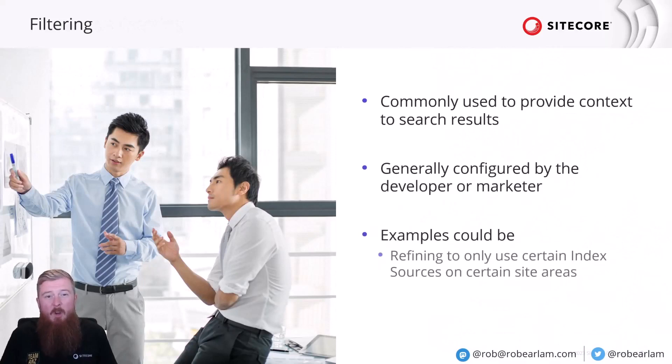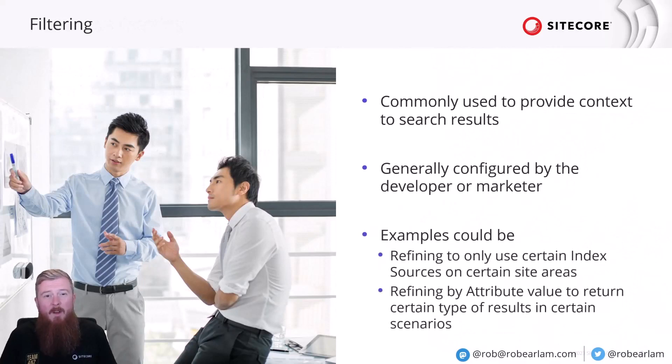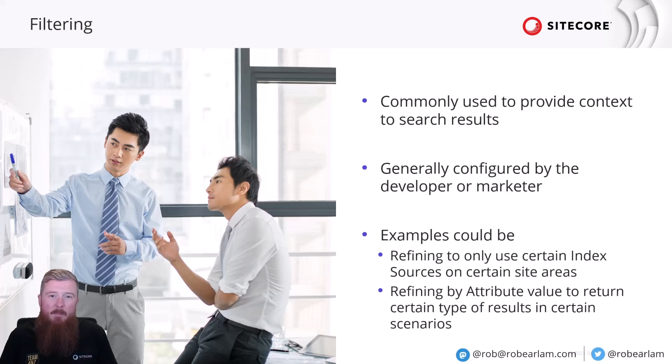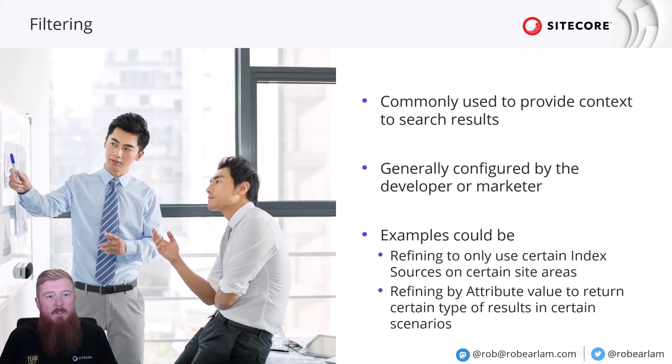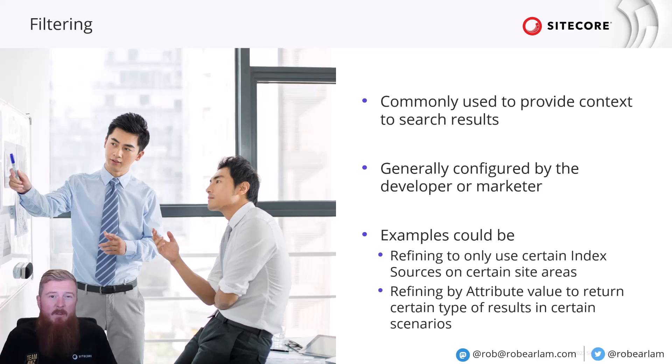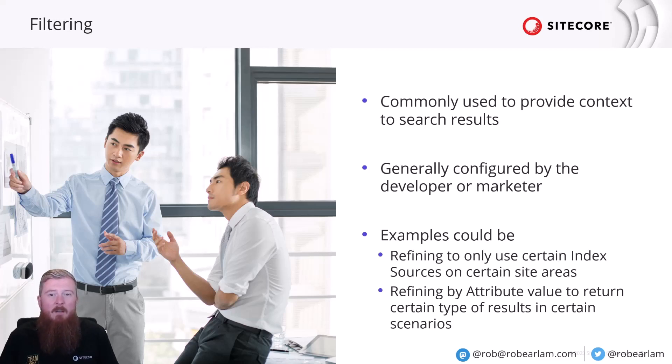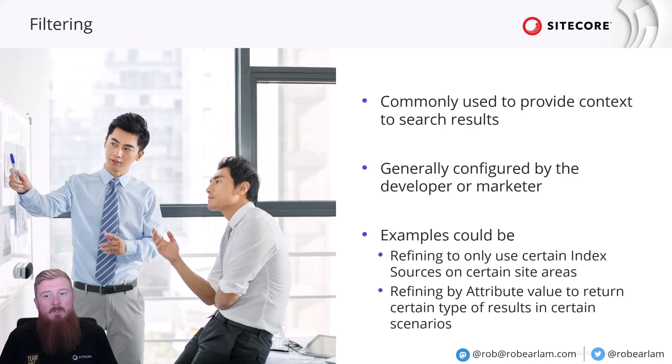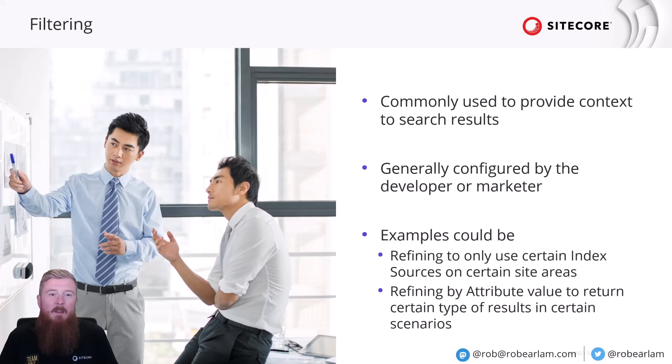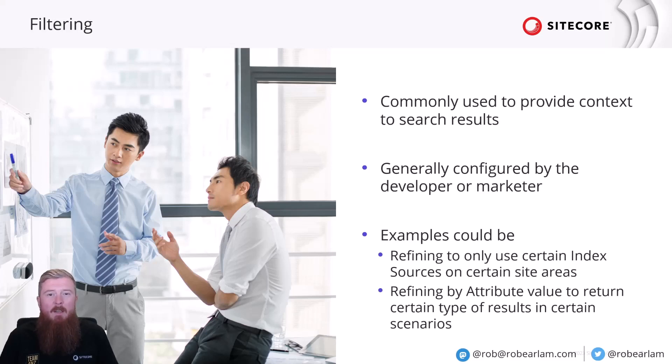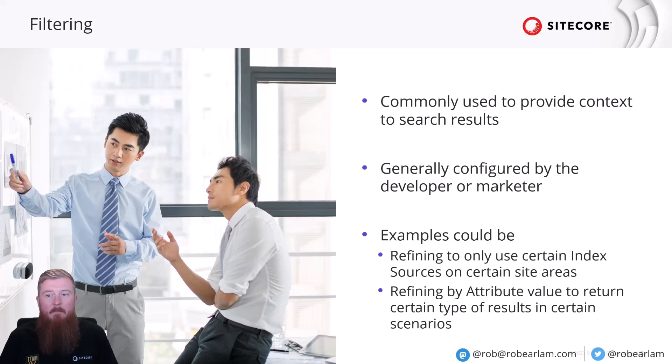Filtering is commonly used to provide context to results being returned. By this, we mean that a developer or marketer will usually apply a filter to certain usage of search within a certain area of the site. For example, you could use search within a news section of a site and apply a filter so that only results tagged with a news value would be returned. Another example that we made use of on the developer portal is being able to control which index sources are being searched and where.